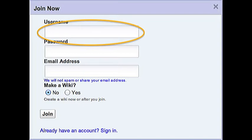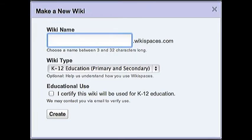Where it says Make a Wiki, click Yes. Then click the Join button.